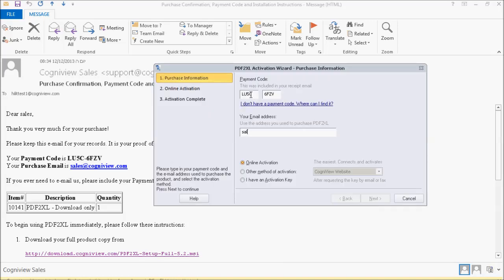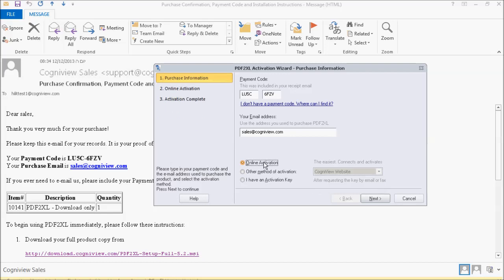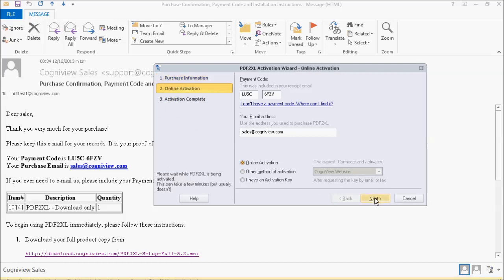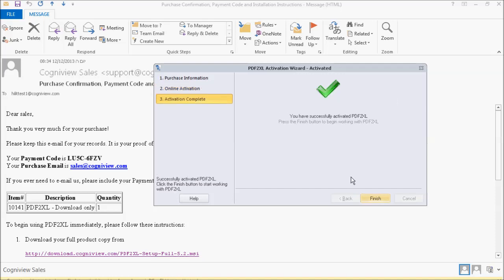You can activate online through our website or manually via email or fax. Online activation is usually best since it requires no additional actions. Simply select Next to complete the activation process and then Finish to launch PDF2XL.